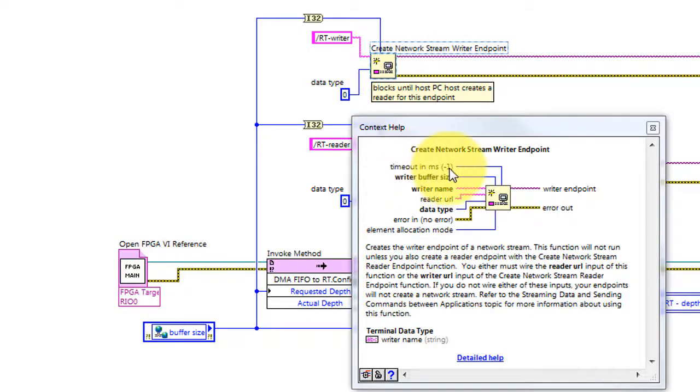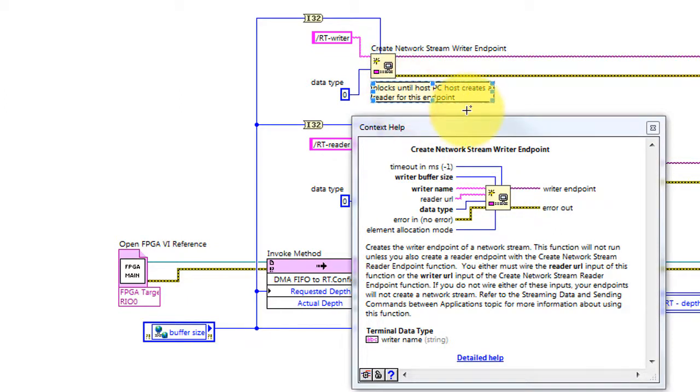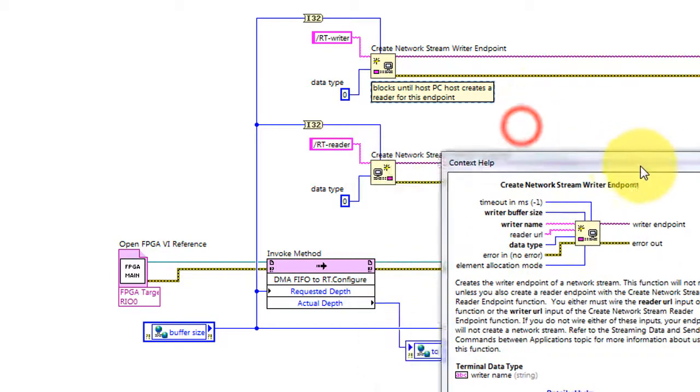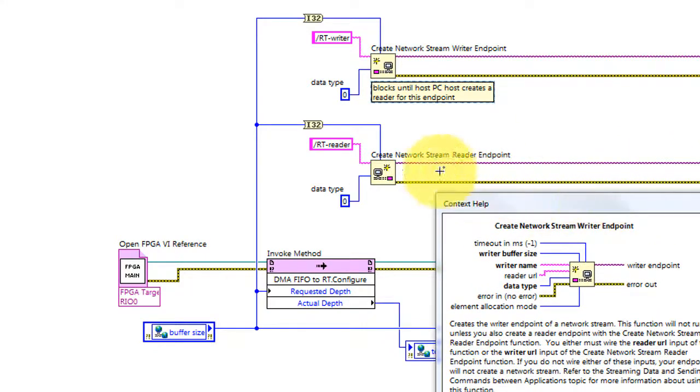I'm going with the default timeout of negative 1, and that means that this function blocks until the PC host creates a reader for this writer endpoint. So the basic idea is we wait for the PC to establish the other end of this network stream.